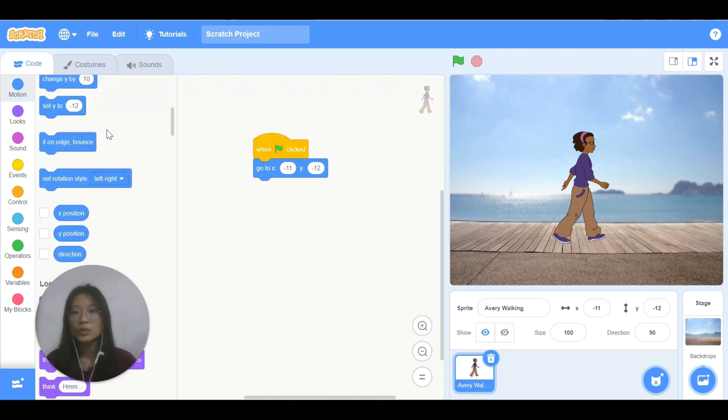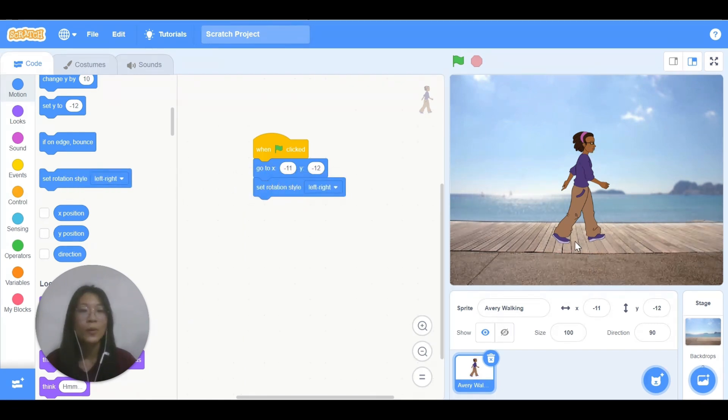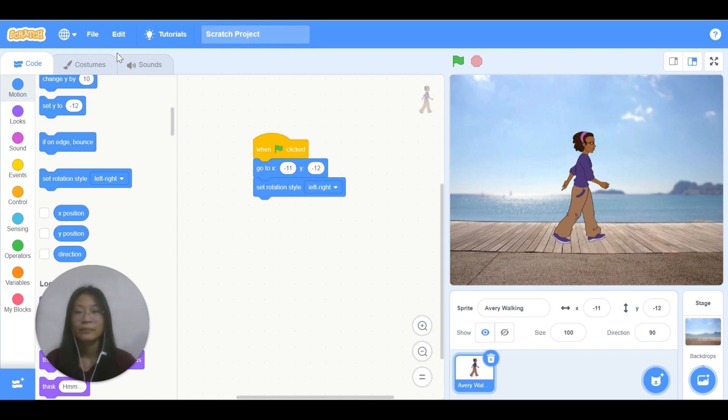Also, I need to set rotation style to left and right only, so that Avery will be walking left and right only.